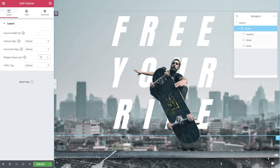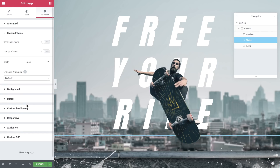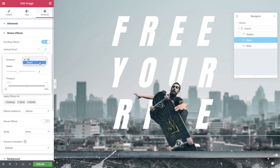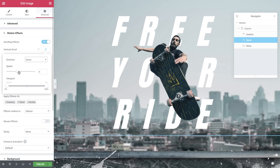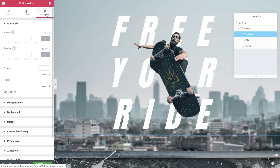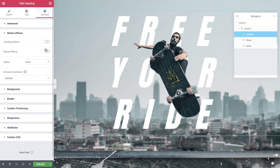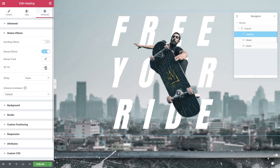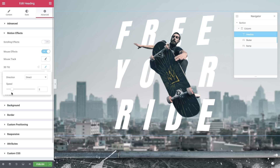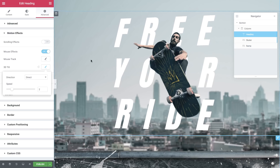Now let's add motion effects. Click on the skater image, open Motion Effects, and flip on the scrolling effects. Click on Vertical Scroll, set the direction to Down, and Speed to 4.5. Leave the viewport settings on Default. Next, click on the Heading widget to enter its settings. In Advanced, Motion Effects, flip the switch on Mouse Effects. Click on 3D Tilt, leave the direction as Direct, and set the Speed to 2. Our first section is done!